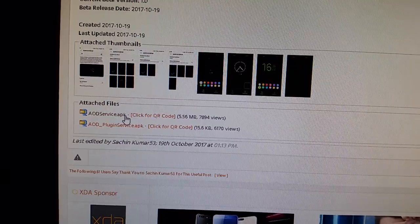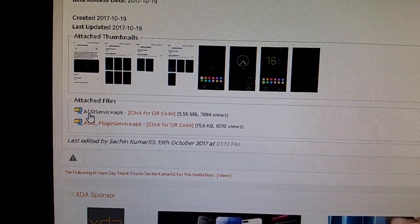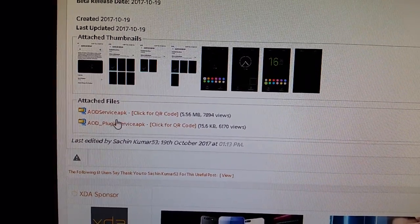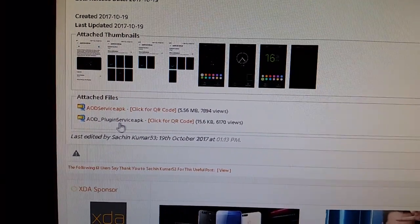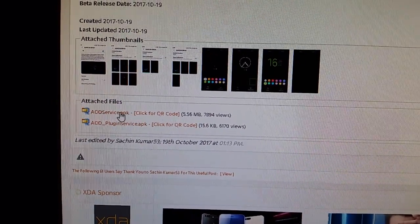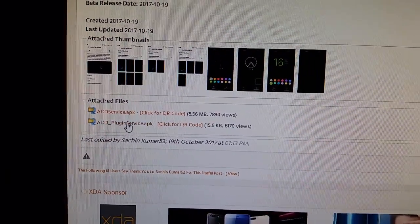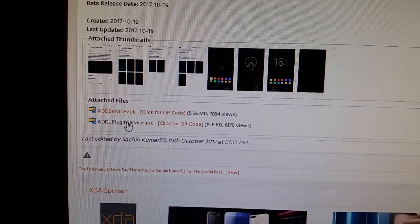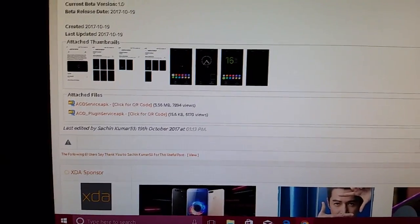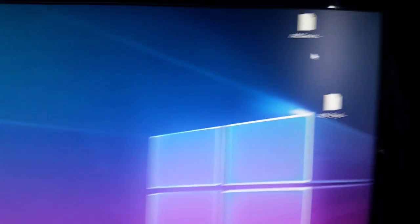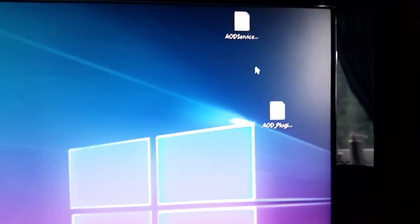Just click on these two links here: AOD service APK and AOD plugin service APK, and download both these files. I've already downloaded them and I've saved them to the desktop.